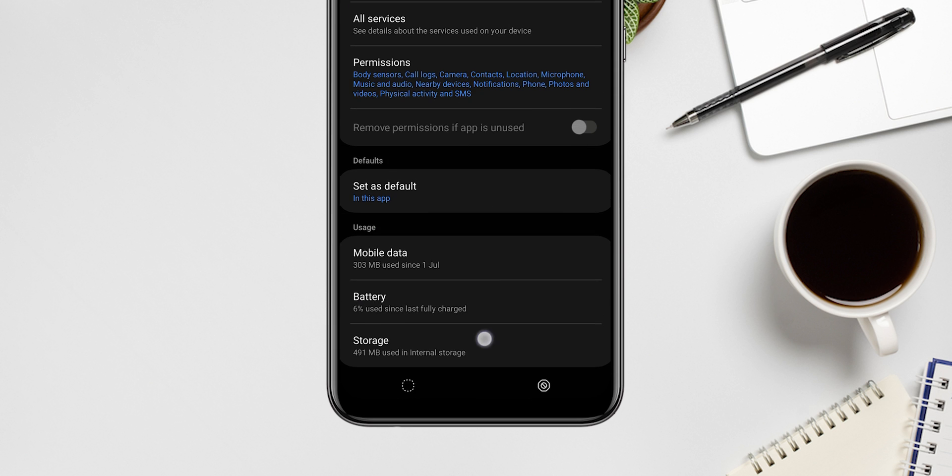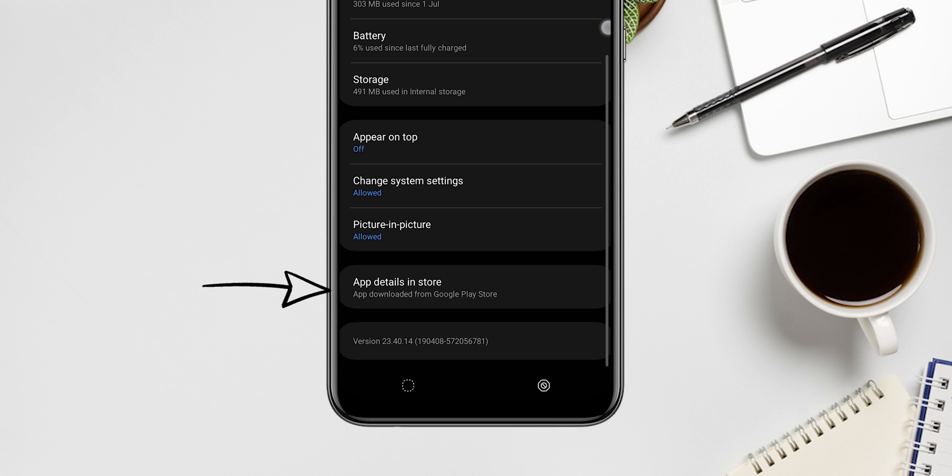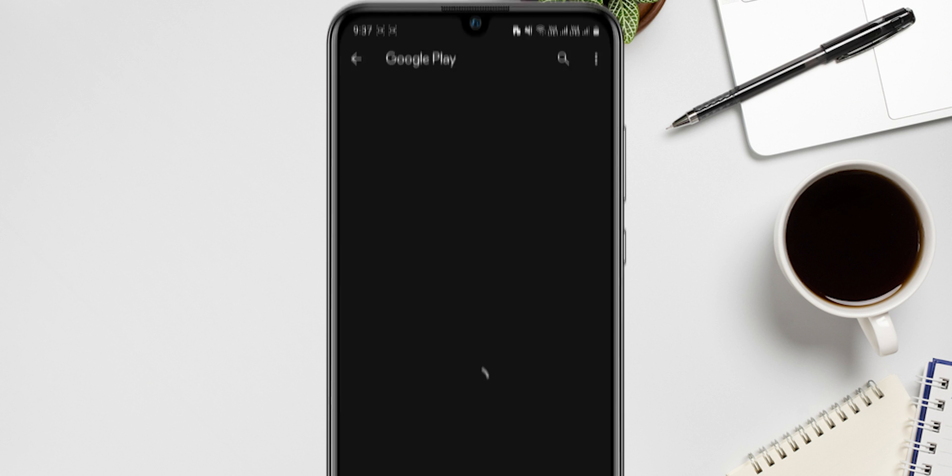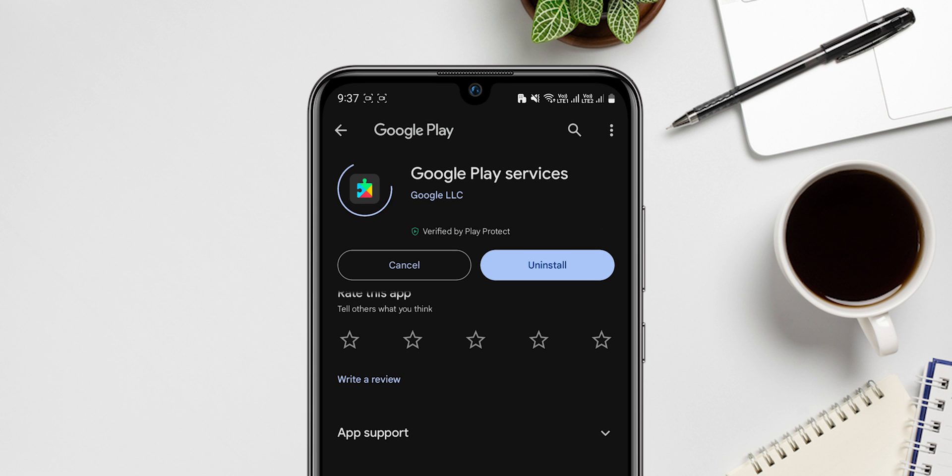Scroll down and tap app details. If any updates are available, tap on it. Clear the cache of Google Play Services.